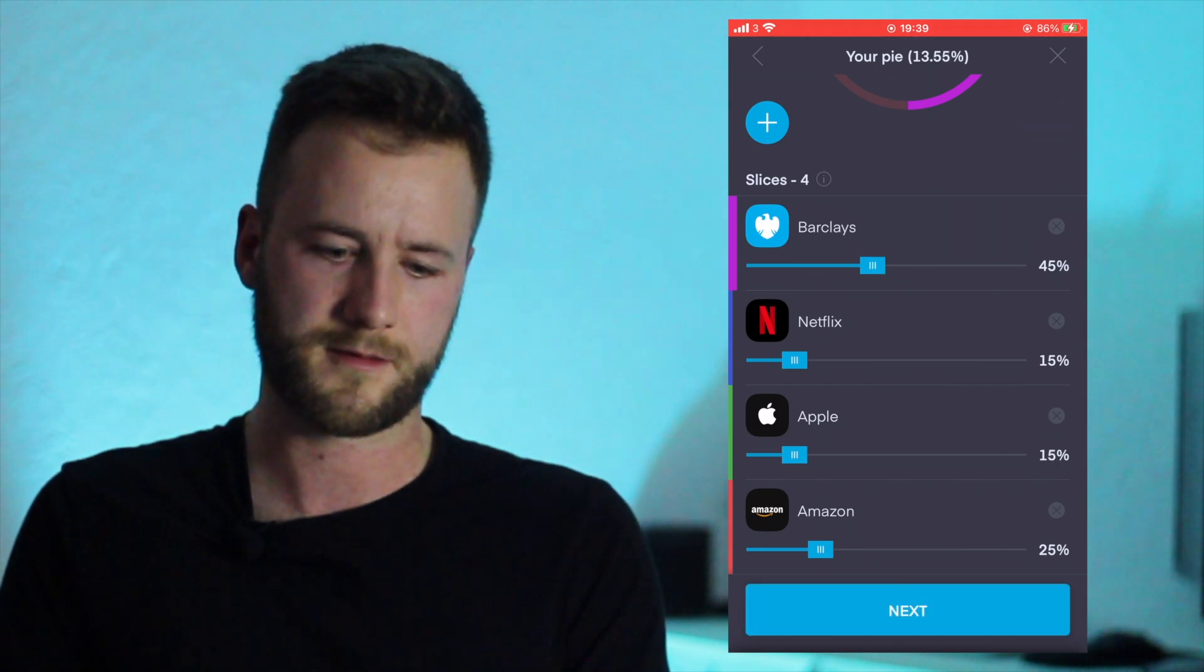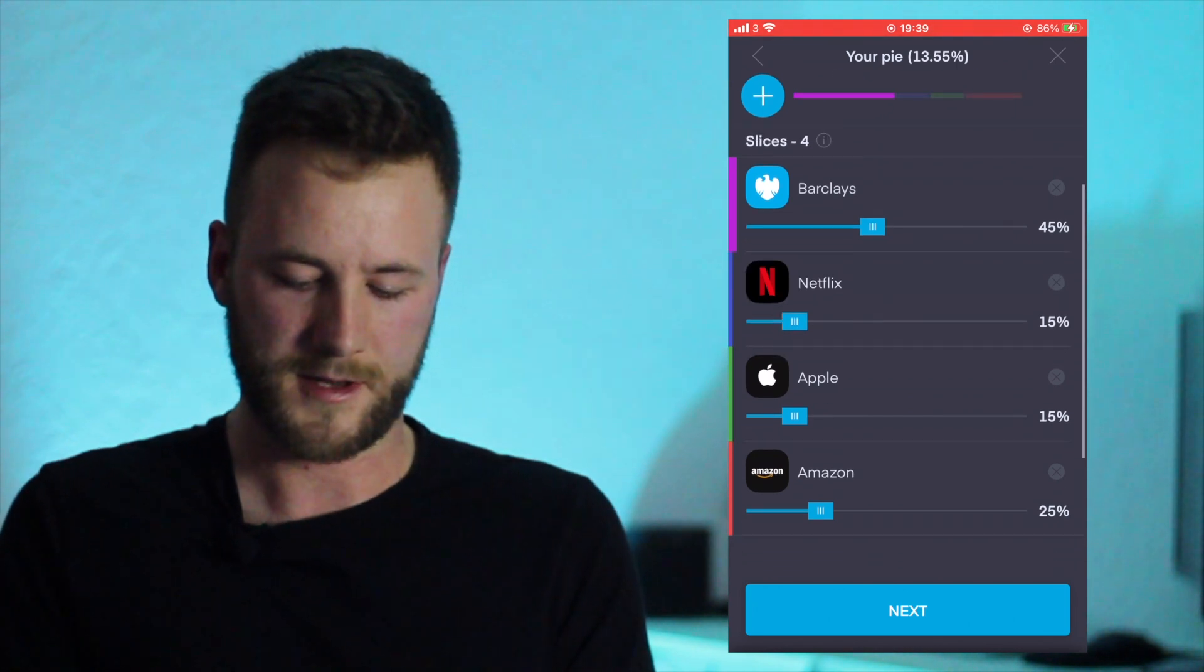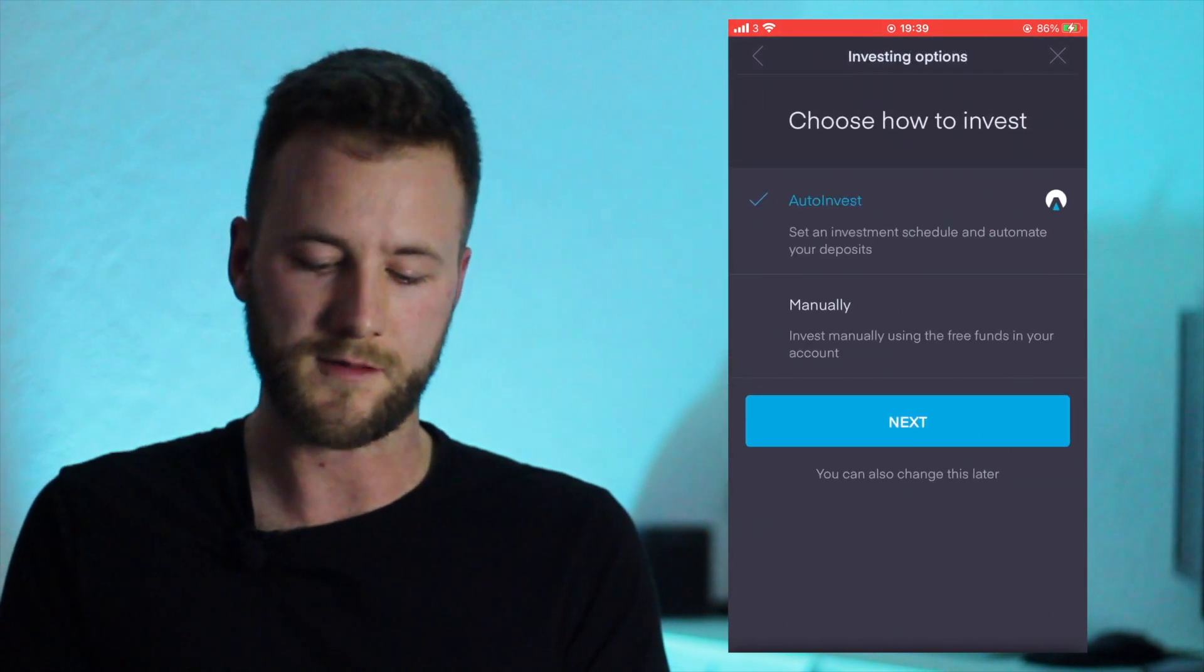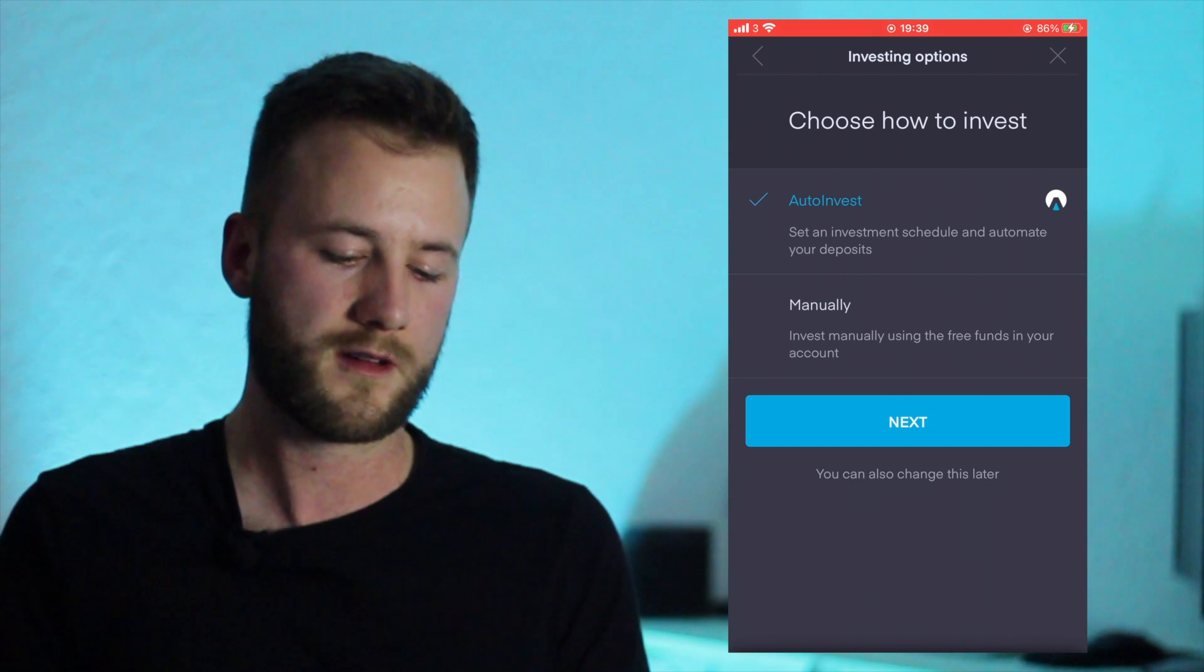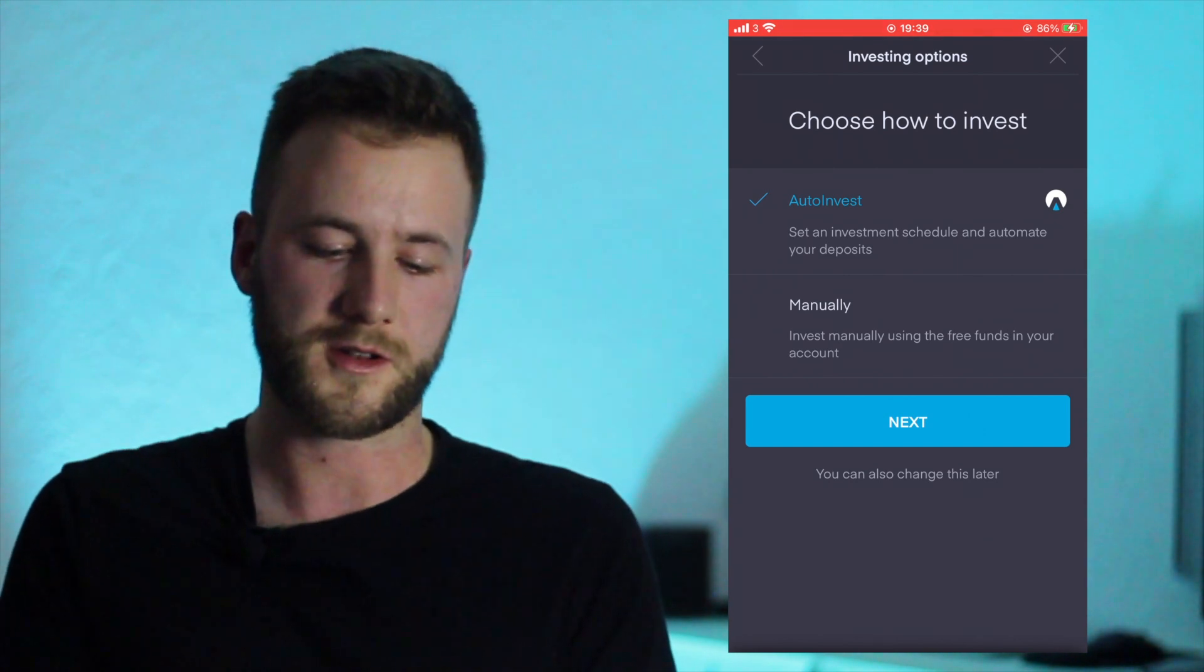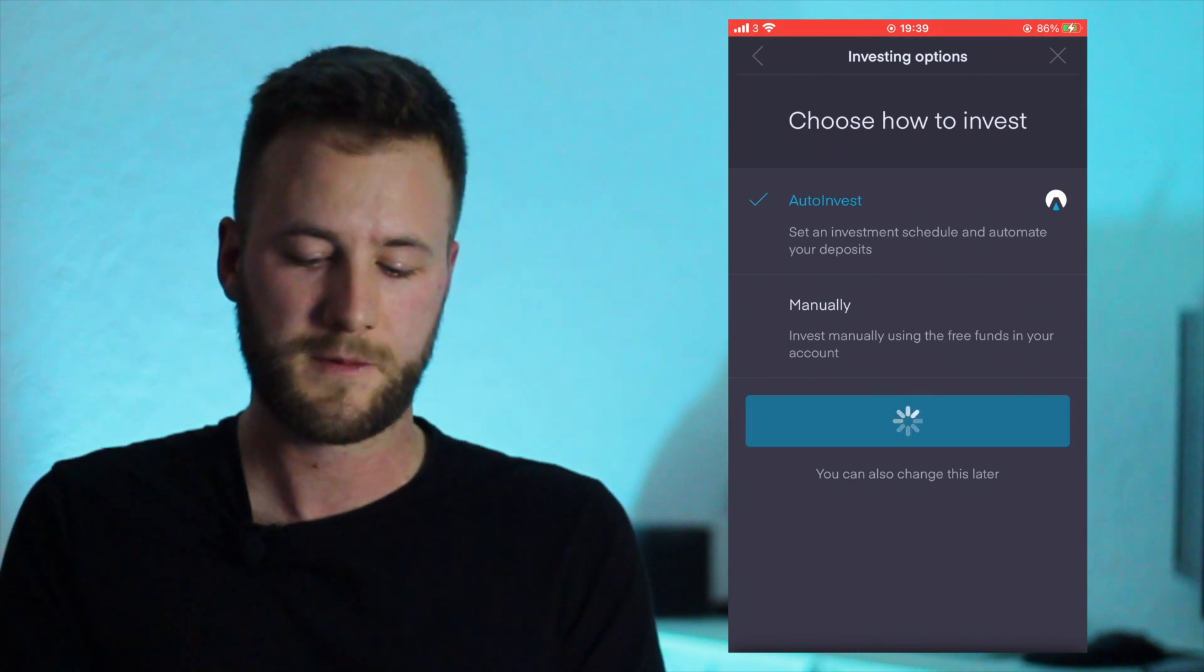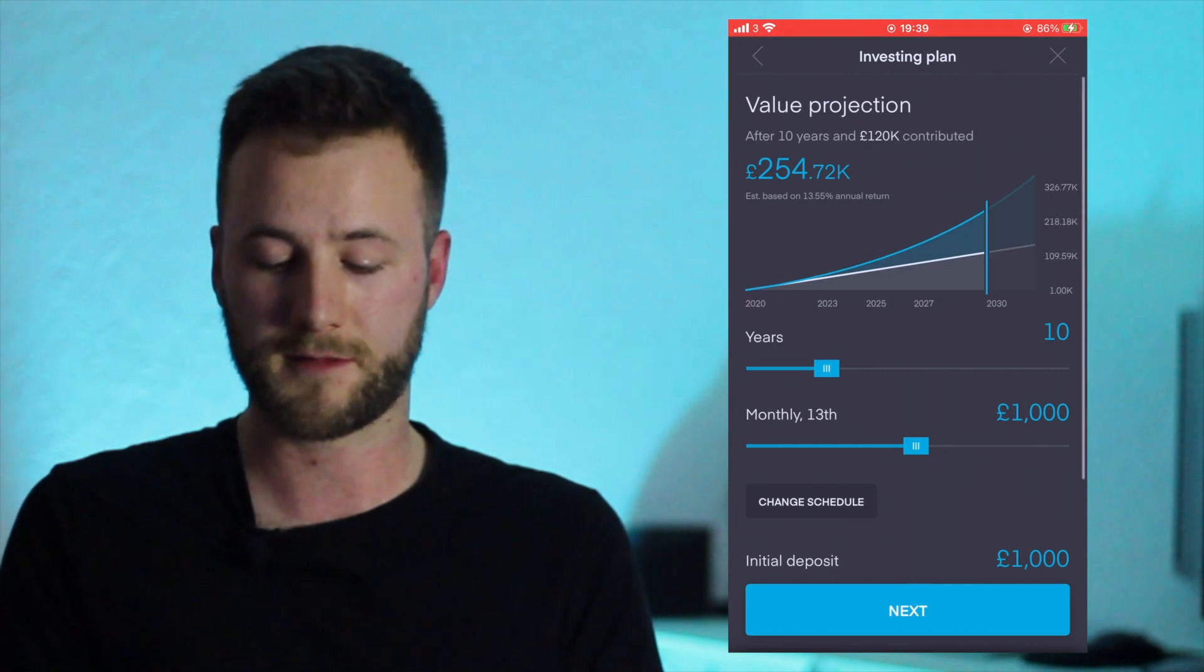So next, and then you can choose to either auto invest or manually invest. For the purpose of this video I'll just do auto invest, next.